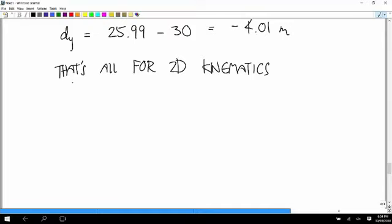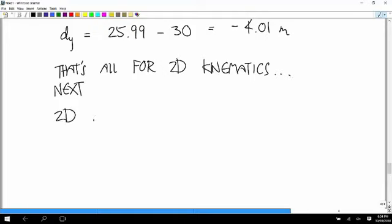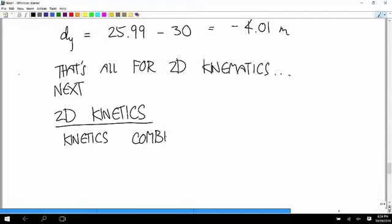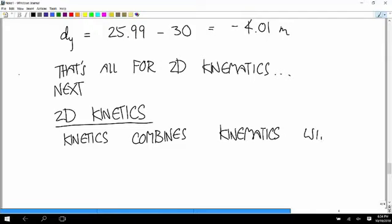But so now we're going to go on to the next topic where we do talk about the causes. We're going on to 2D kinetics. And kinetics combines kinematics with causes of motion.